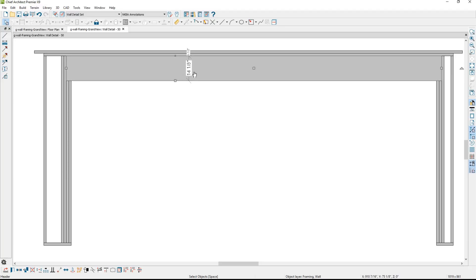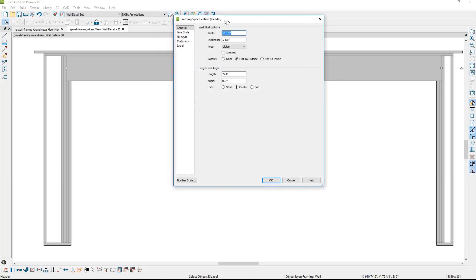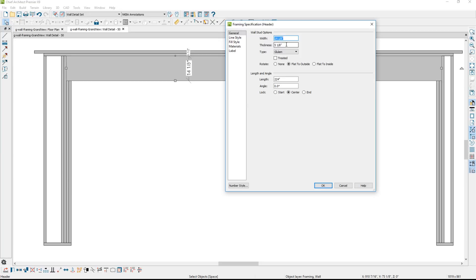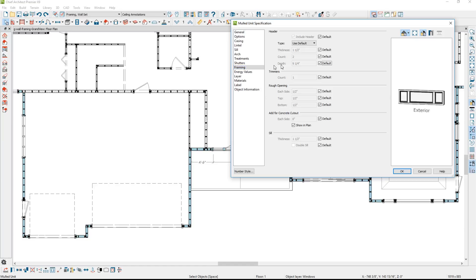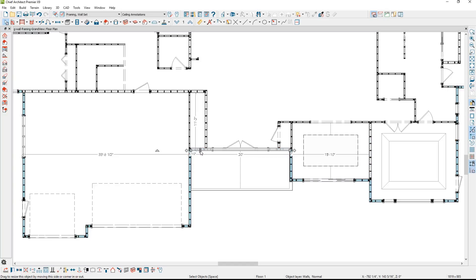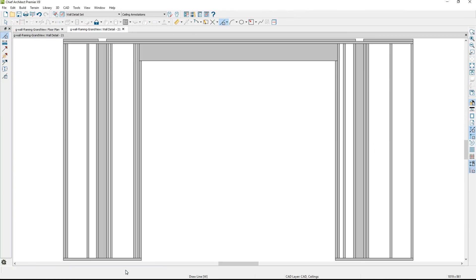You can also open up these individual components and change that information right in here. However, if you do that, you'll be turning off your automatic framing. On the next opening, let's take a look at the entry door and transom window. On the framing panel, I'm going to change the count to 3, which is called out by the engineer. And then for the depth of the structural, let's go ahead and change that to be a 2x12. By choosing the wall and the wall detail, you can see the detail on that framing for the entry.